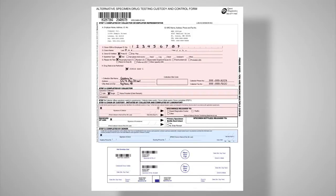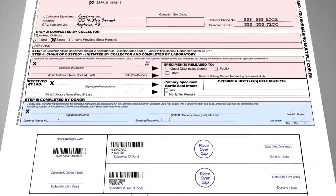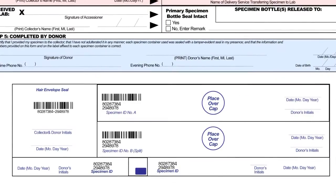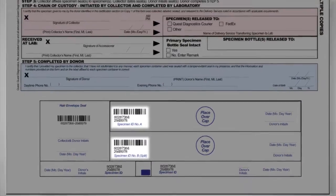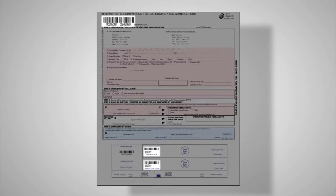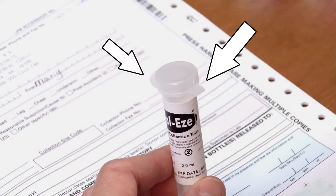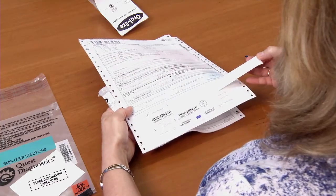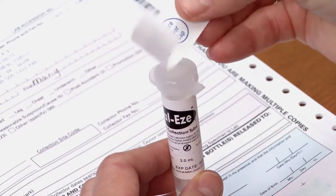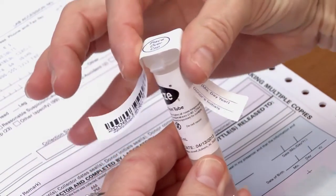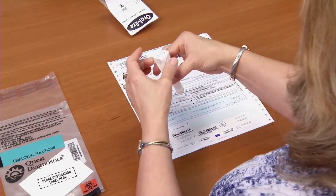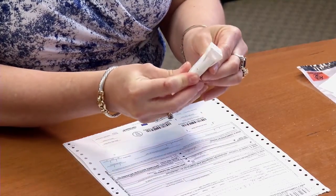Step 3. Select one of the two long specimen seals from the bottom of the custody and control form. While the seals on your form may be slightly different from the example shown, the process of sealing the collection tube remains the same. Ensure that the two sets of numbers on the seal match the two sets of numbers under the barcode on the top left corner of the form. To prevent tearing, be sure not to place the seal over the hinge or the tab of the lid. Placing the label horizontally around the specimen tube should be avoided completely. Next, place the tamper-evident seal across the top of the collection tube and down both sides.